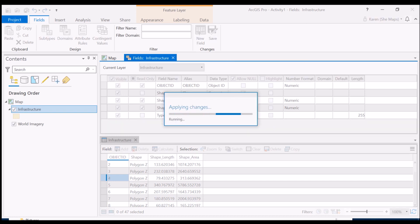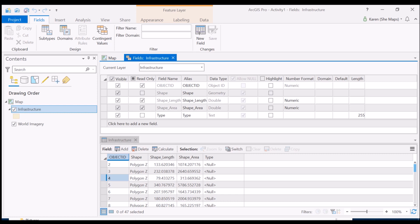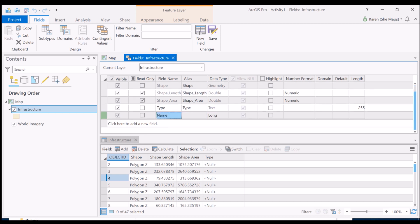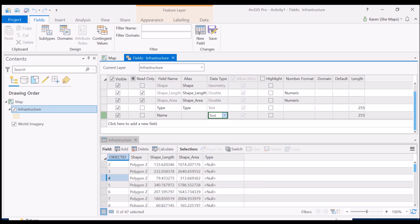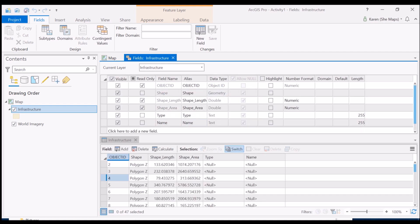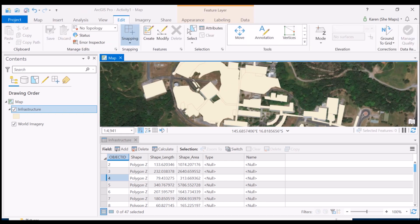If I wanted to add another new field — for example, the names of buildings like the library or the gym — I can add another field and label it 'name', change it to text as well, and keep it at 255 characters. After saving, you'll see the attribute table starts to populate with these new fields or columns. Let's close that and come back to look at our map.